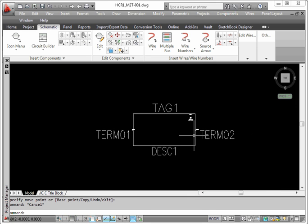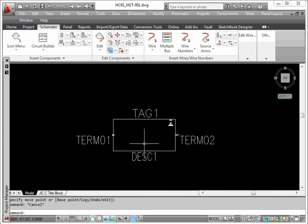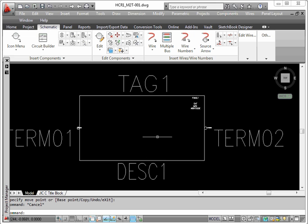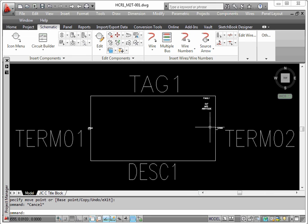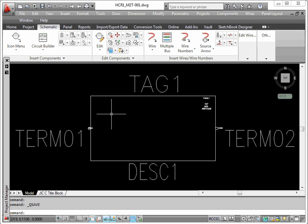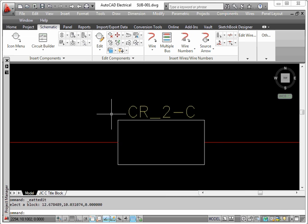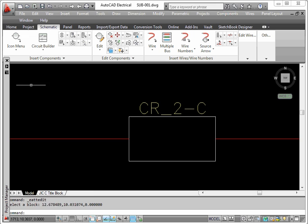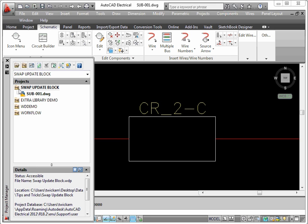So what we've done is we've modified the symbol. We've added these little circles right here for our terminations. What I'm going to do is save this now. Once I've saved it, I'm going to go back to my drawing that has this symbol in it, which is located right here.